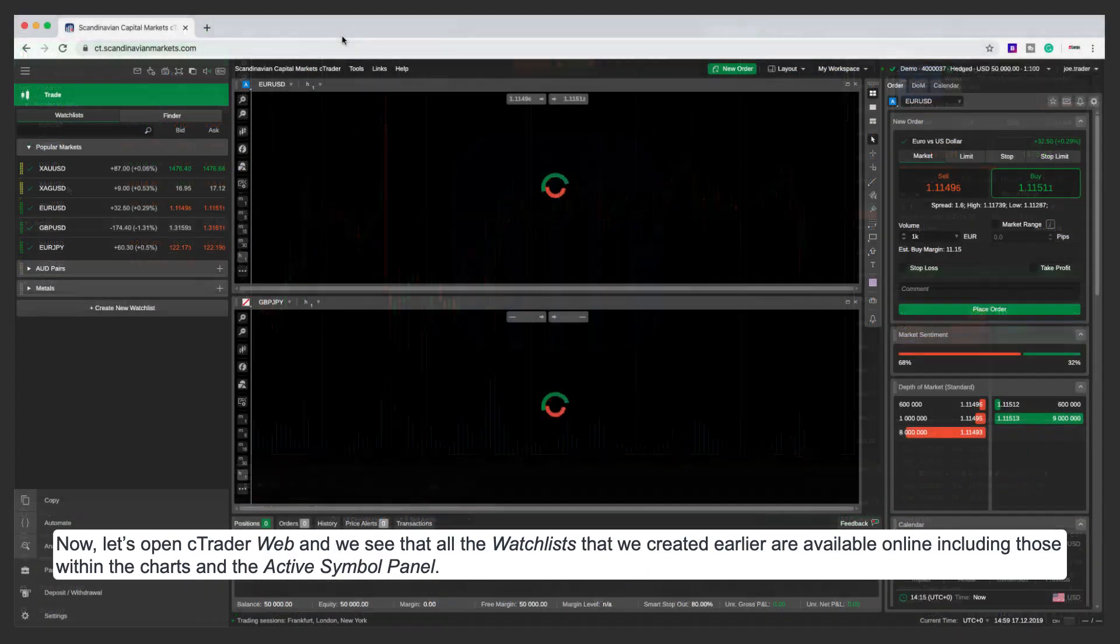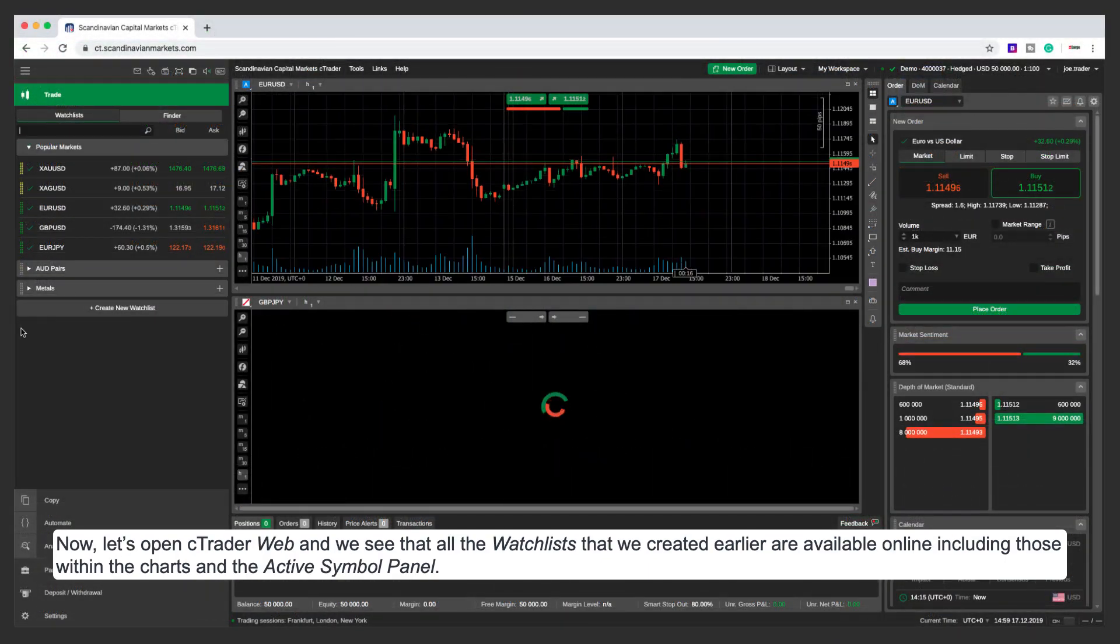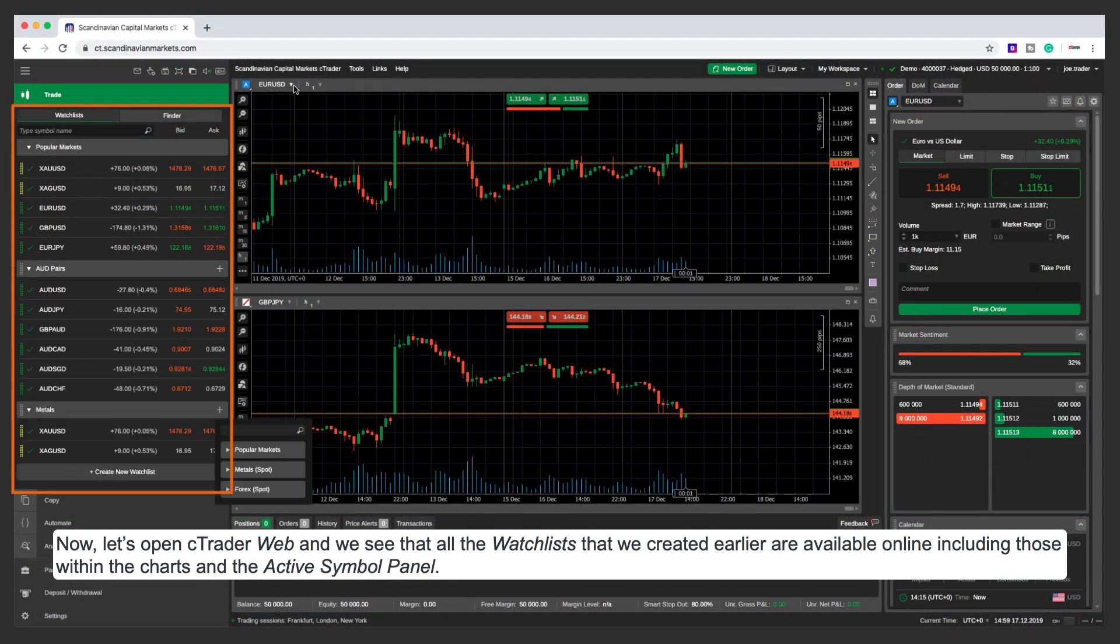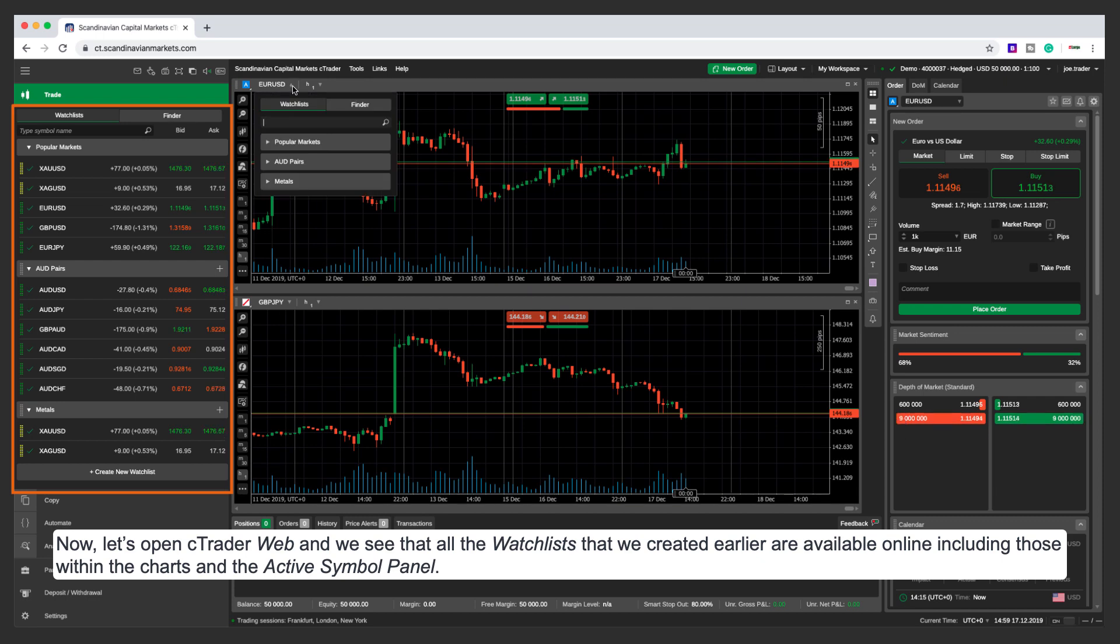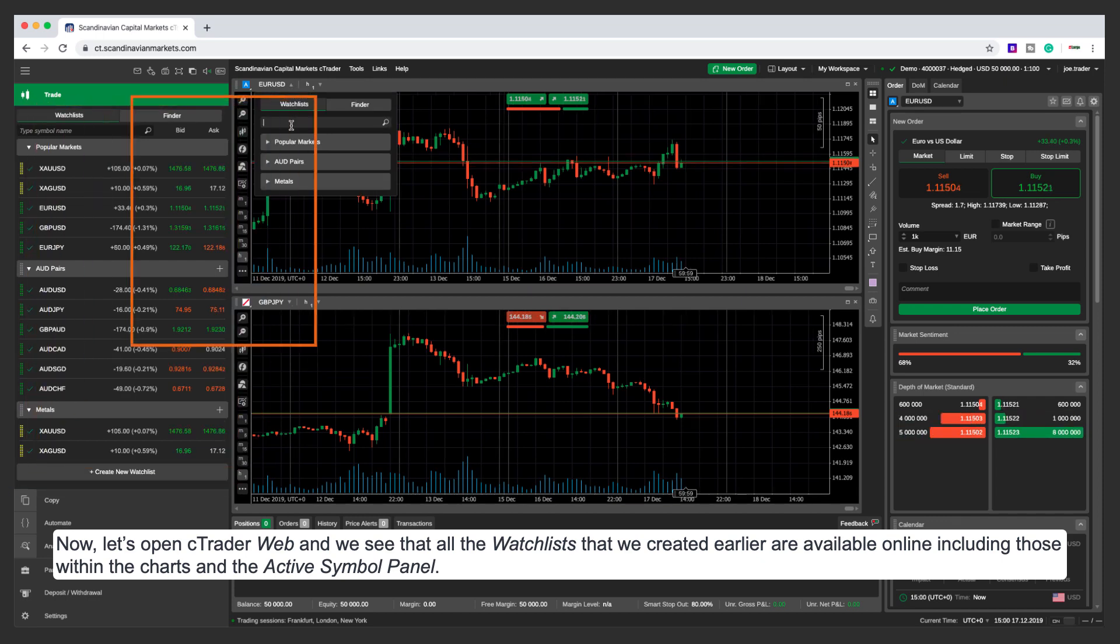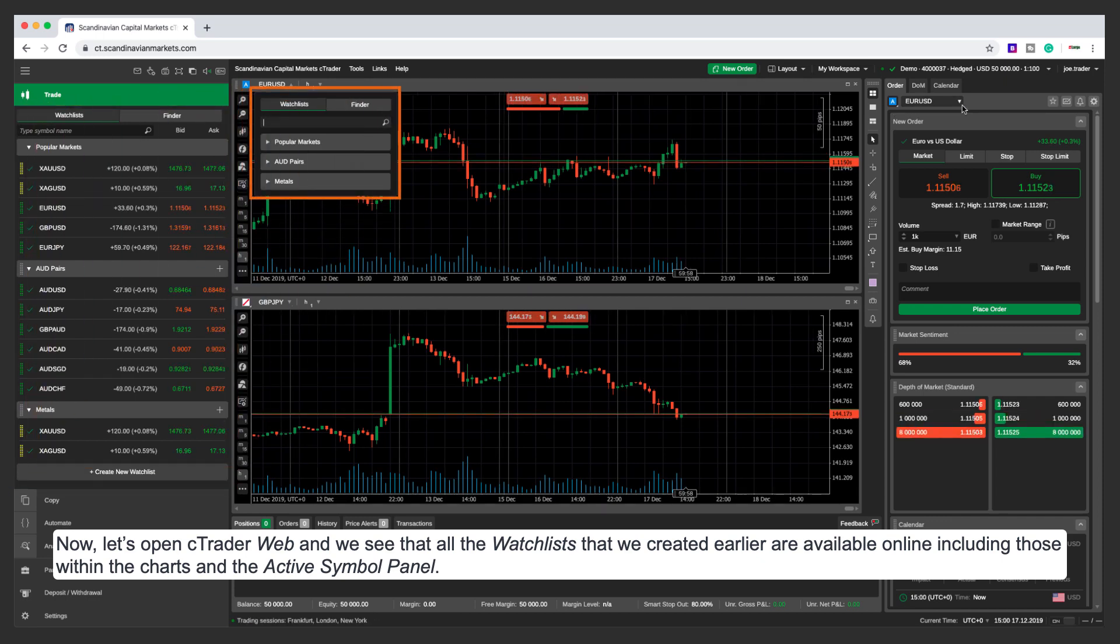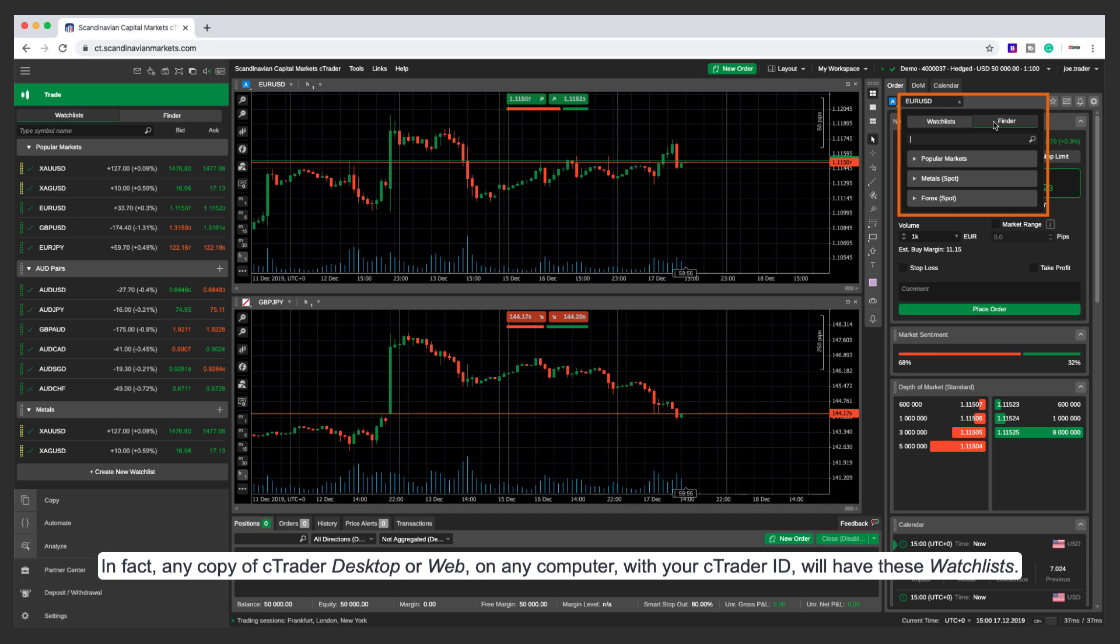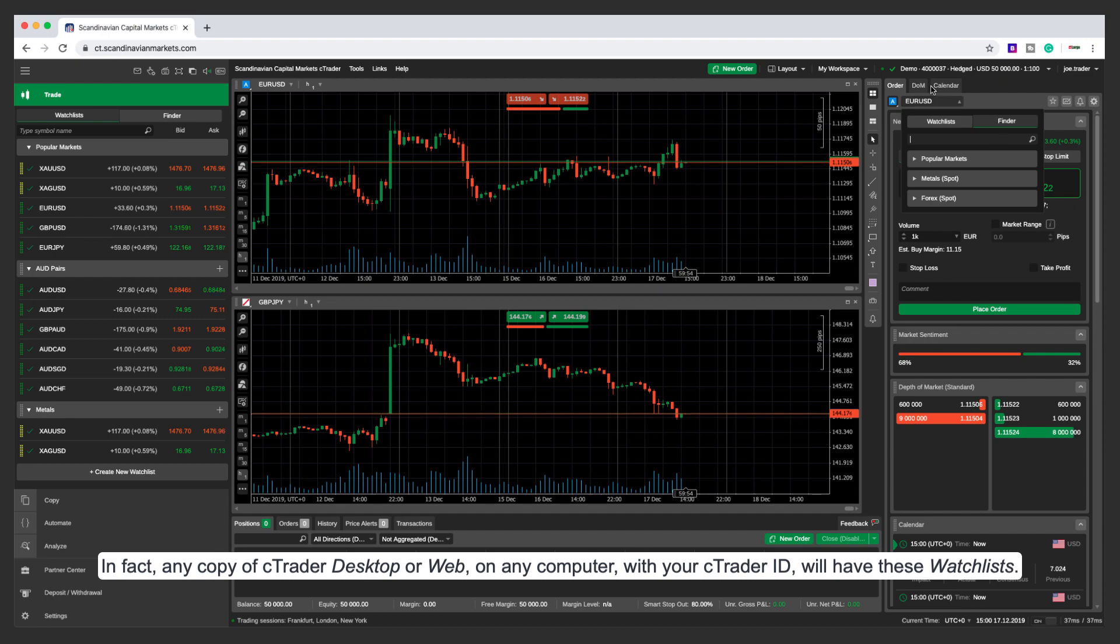Now let's open cTrader web and we see that all the watch lists that we created earlier are available online, including those within the charts and the active symbol panel. In fact, any copy of cTrader desktop or web on any computer with your cTrader ID will have these watch lists.